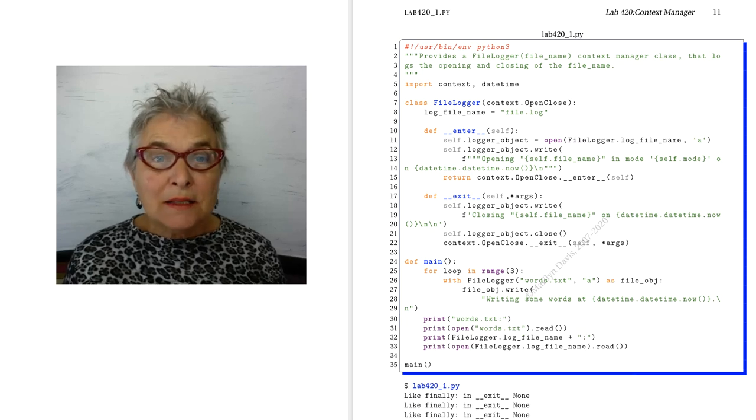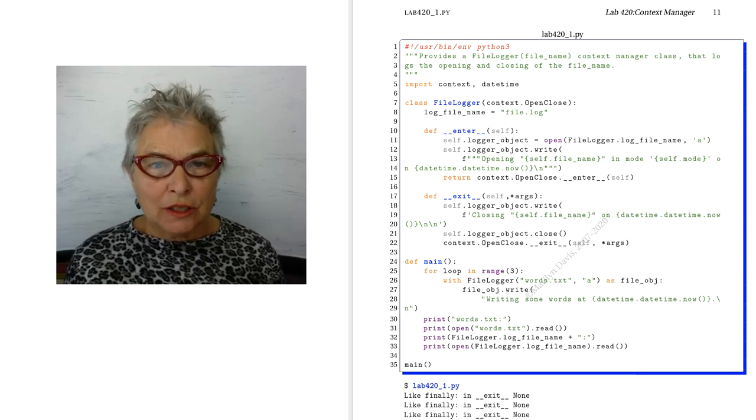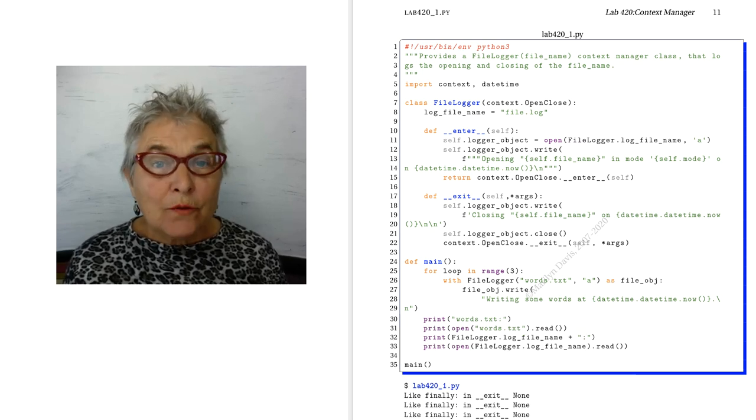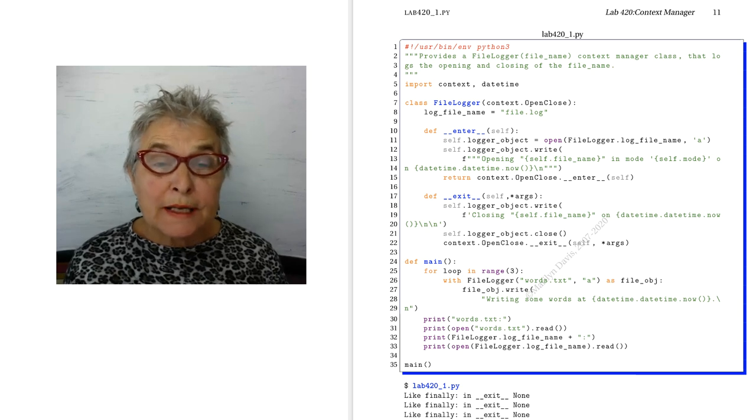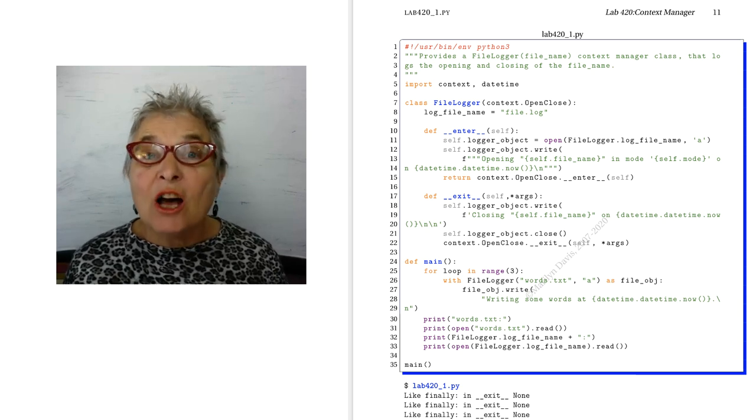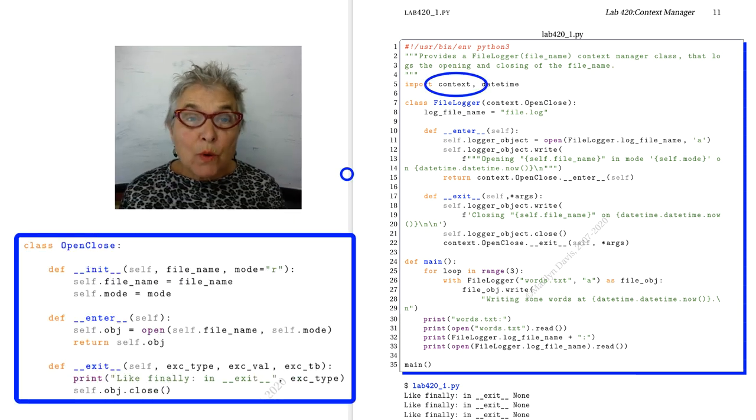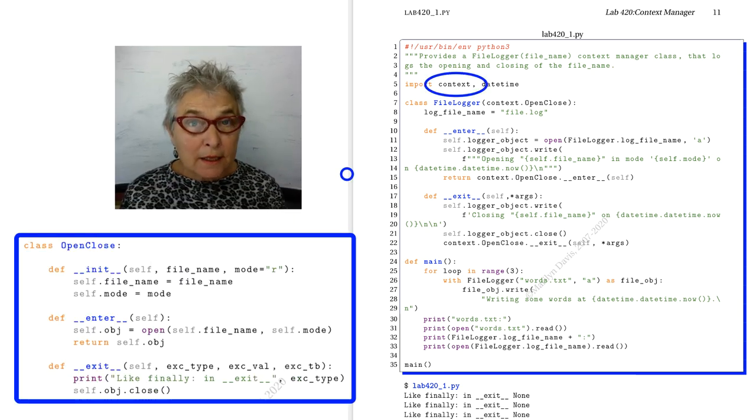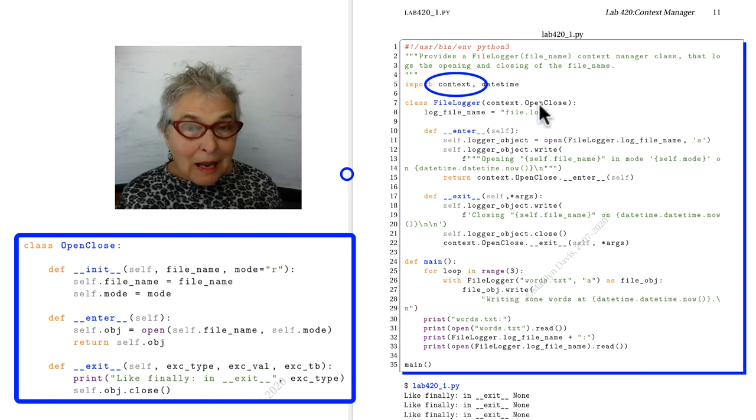Welcome back. Let's look at our FileLogger class. First, you notice that we're importing that context module that we wrote in the lecture, that OpenClose class.